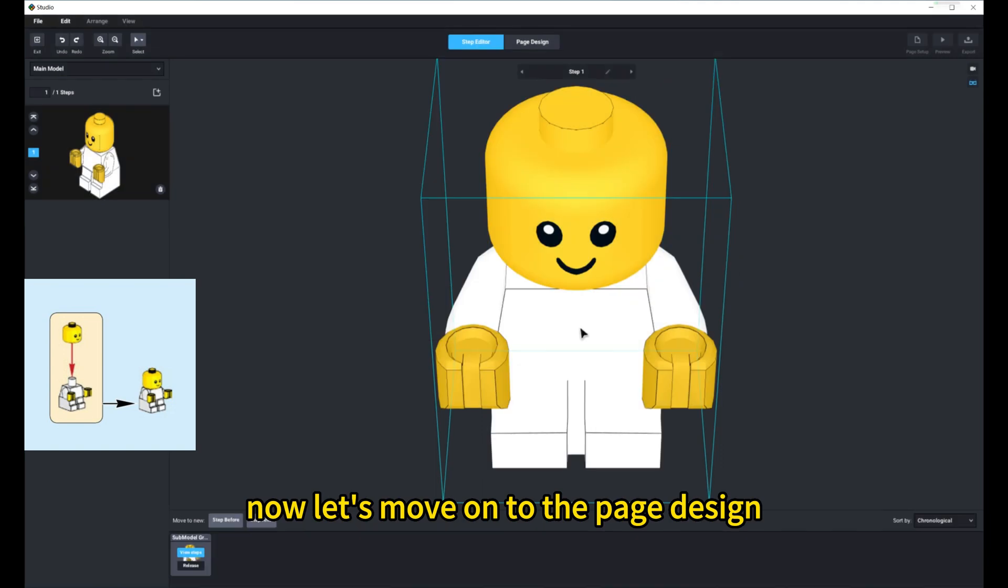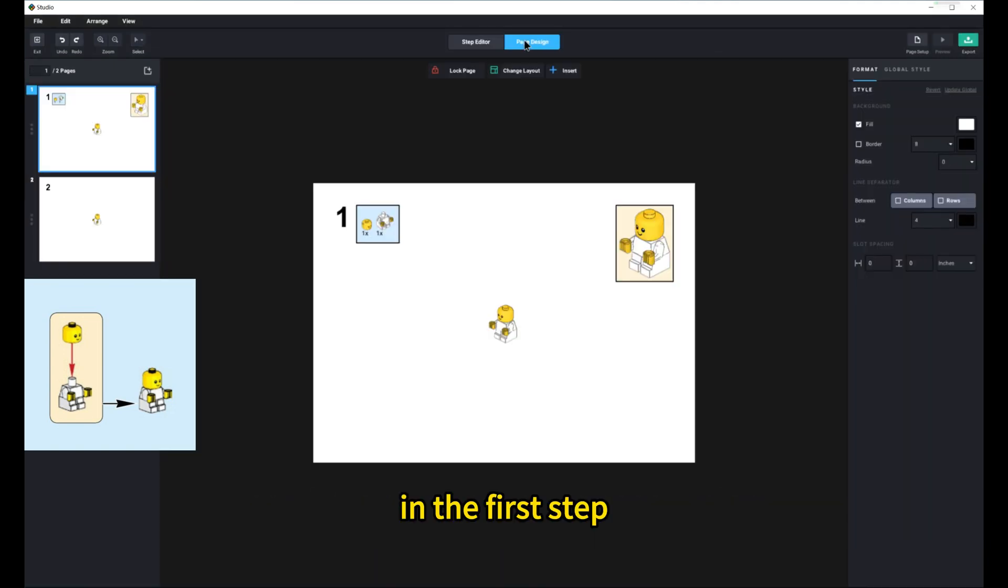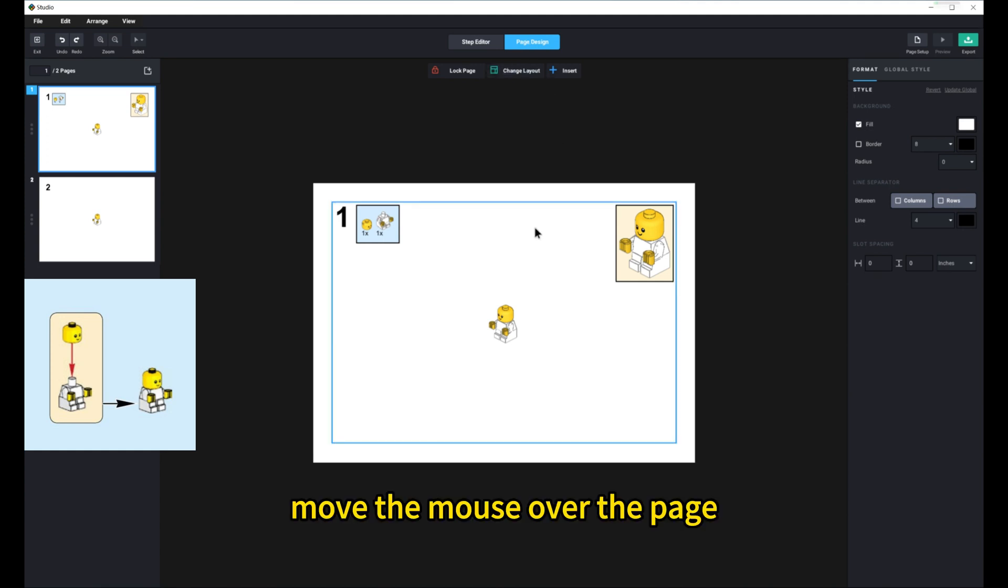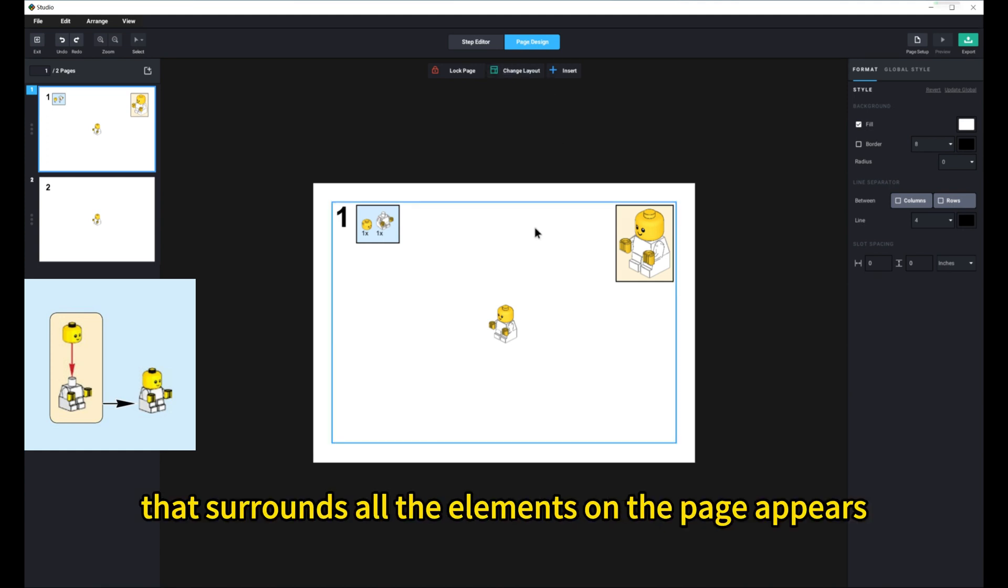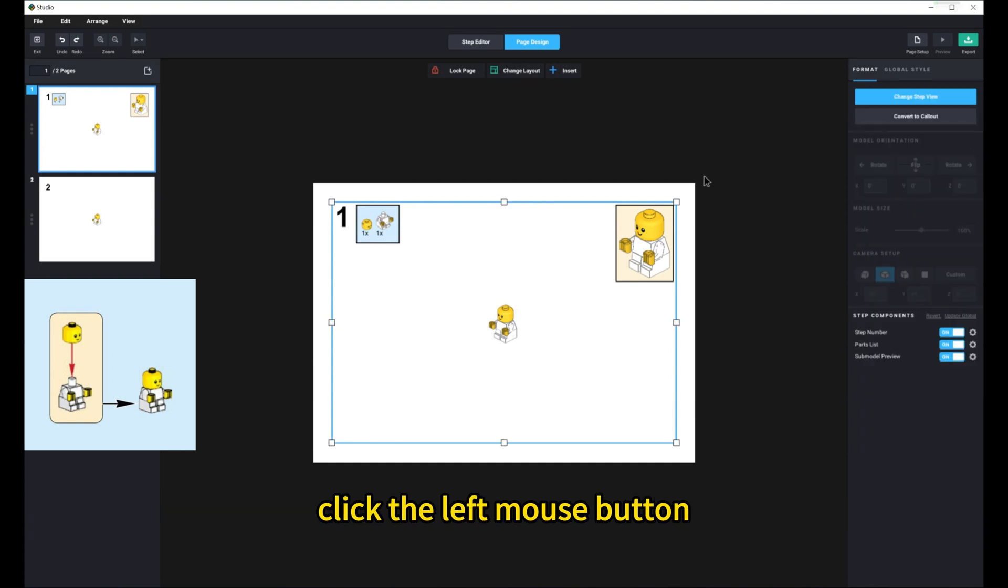Now let's move on to the page design. In the first step, adjust the viewing angle of the minifigure. Move the mouse over the page, and when the blue frame that surrounds all the elements on the page appears, click the left mouse button.